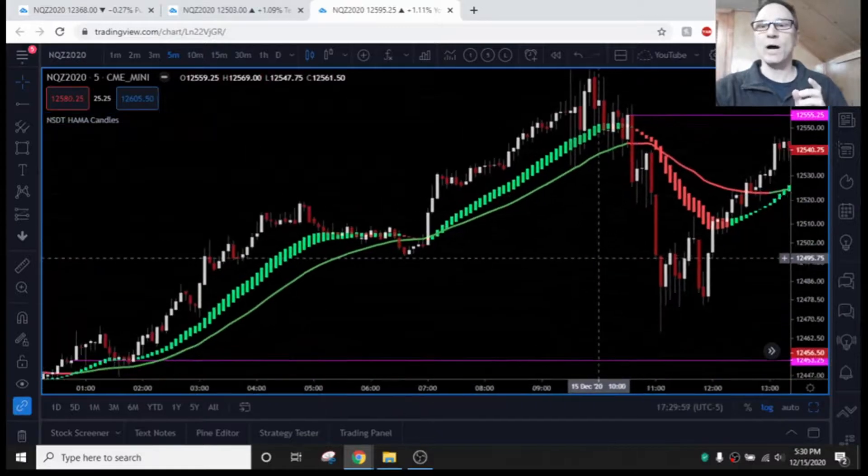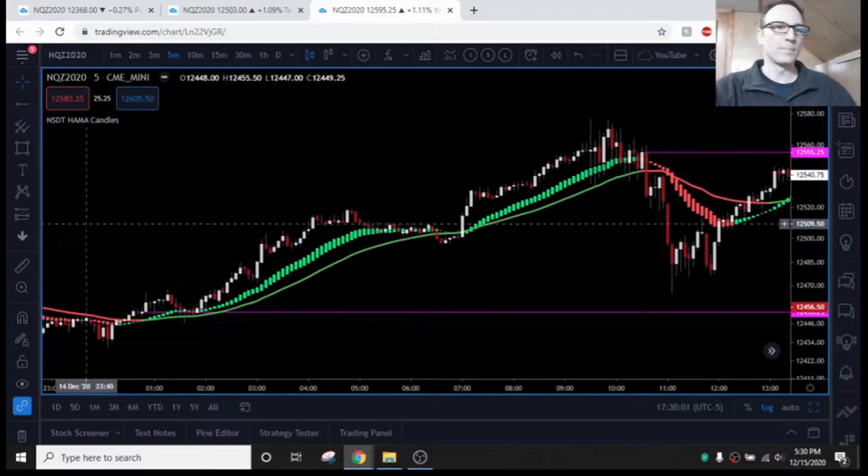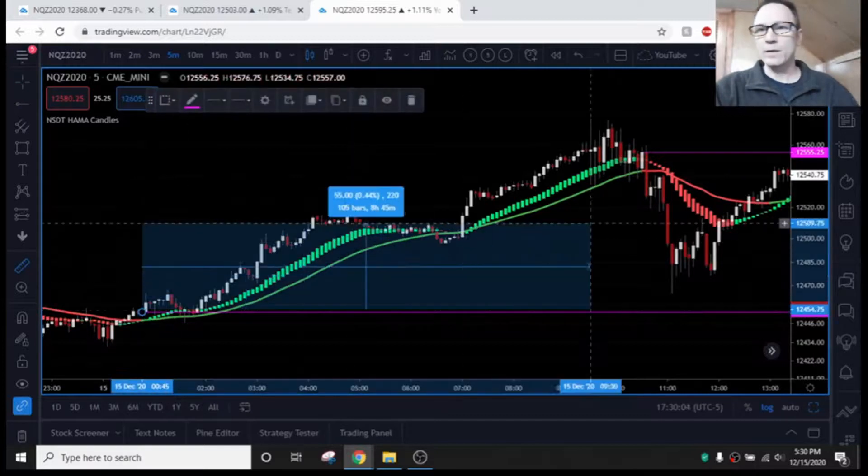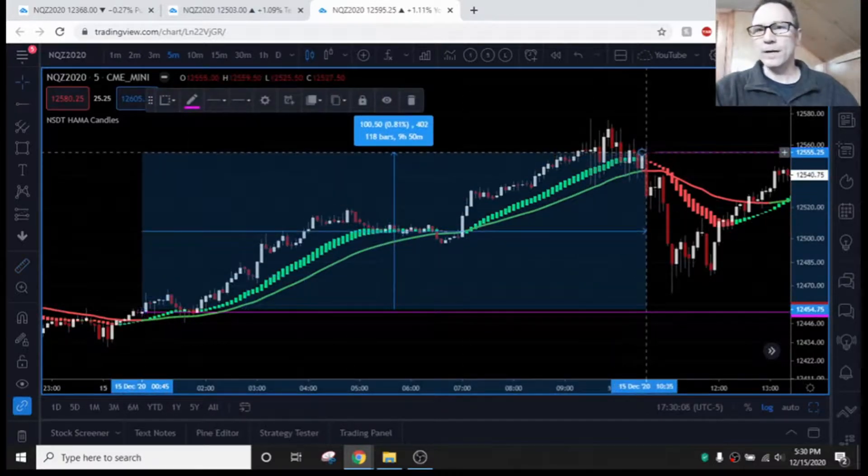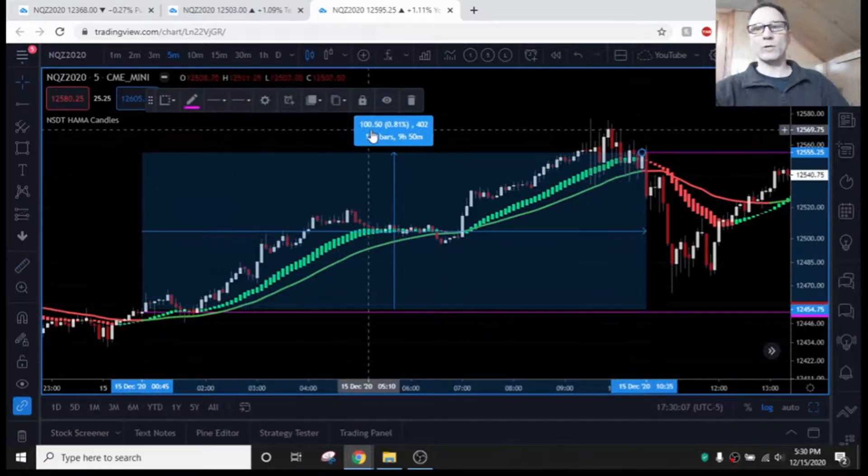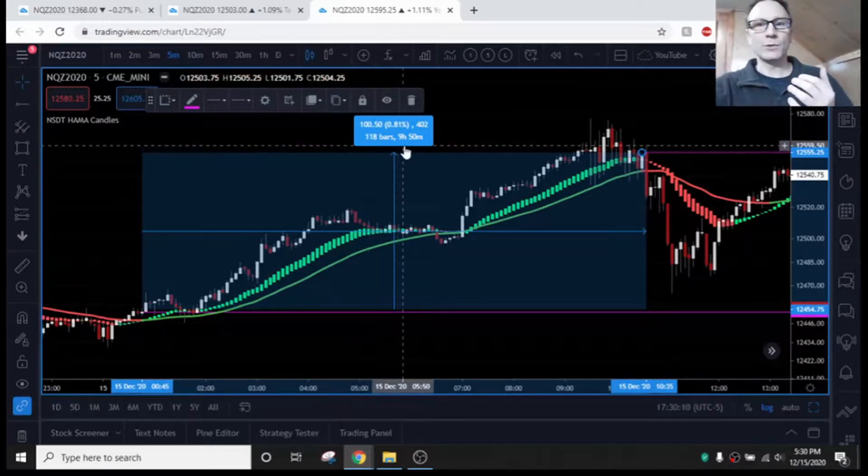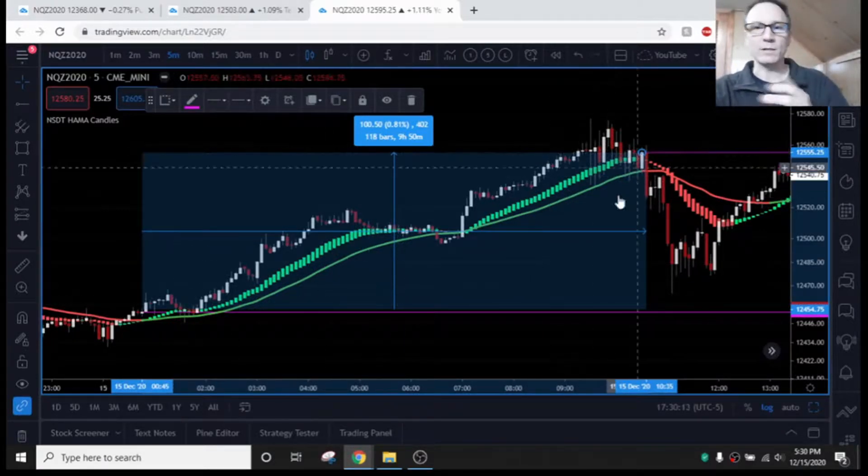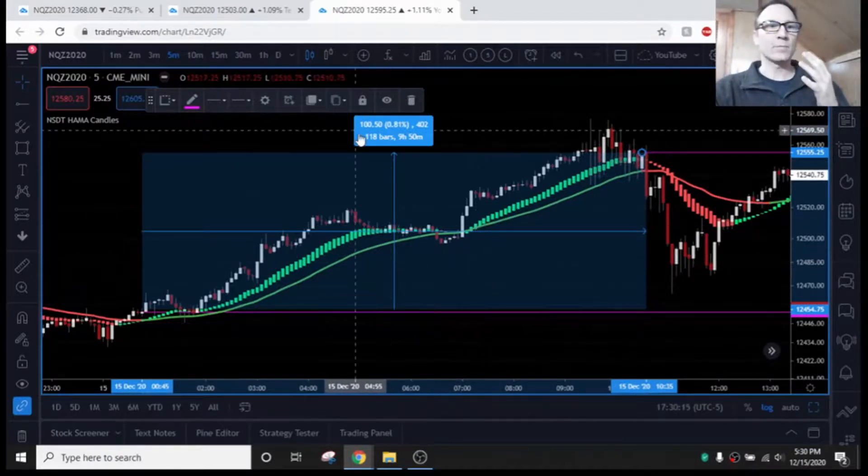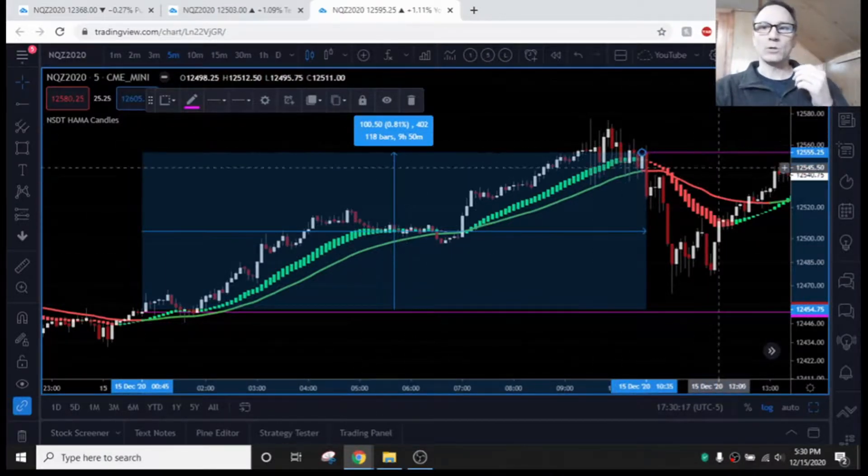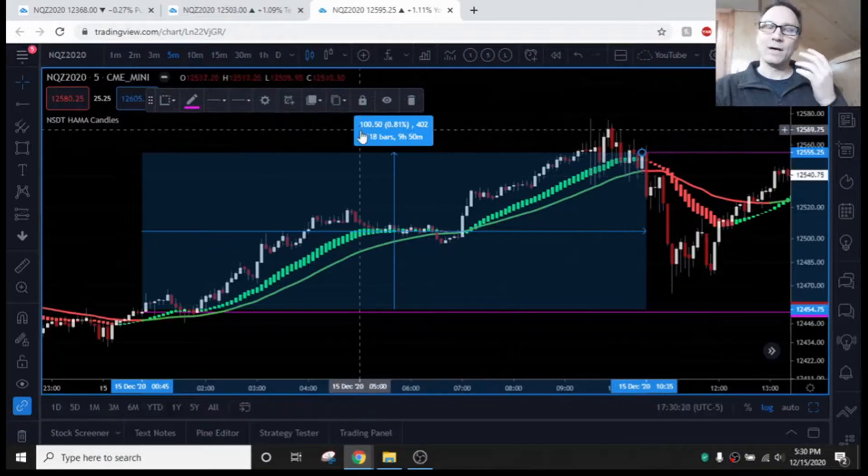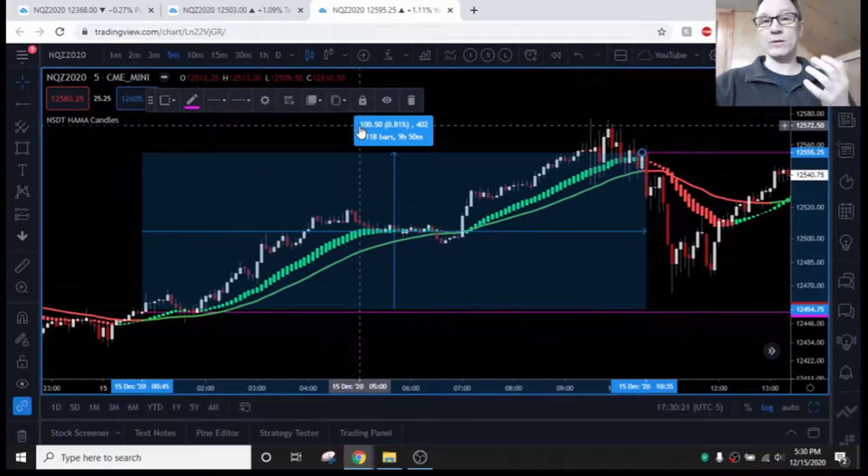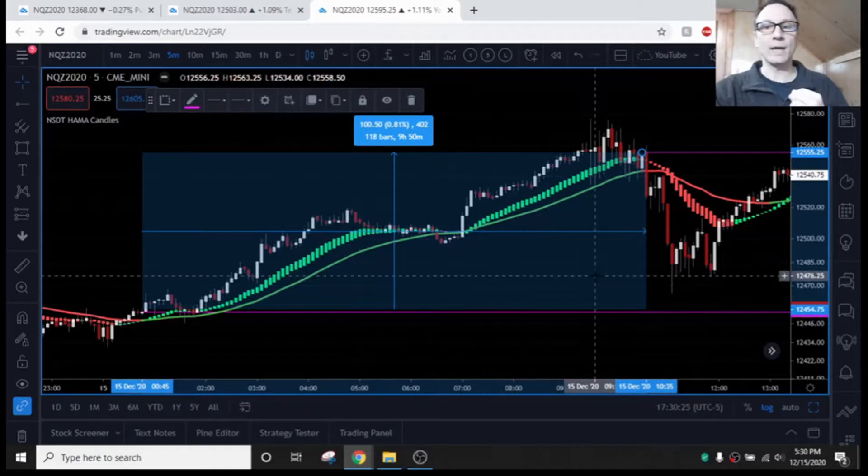So, how did we do in this particular trade? In this particular trade, we have our entry here. We have our exit here. And it looks like it is 100 points, roughly. Just roughly. It took nine hours to make this trade, but we had one entry, one exit, just using the HAMA candles. And this being on the NQ, $20 a point, 100 points is $2,000 a day using one contract. That's not too bad.